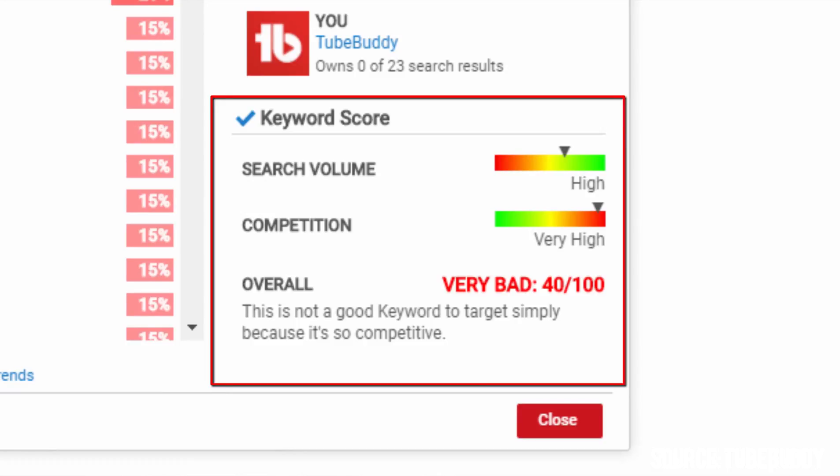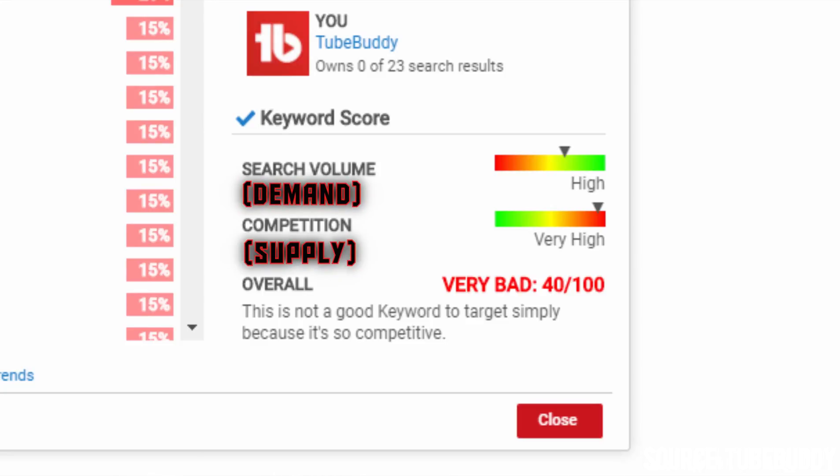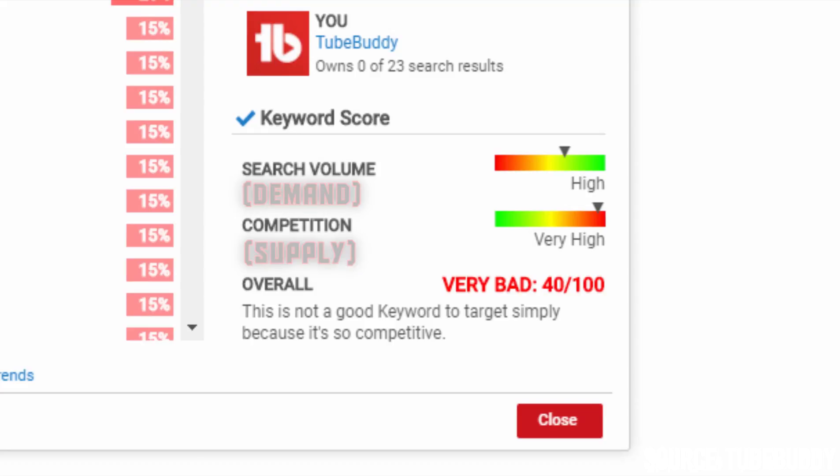This section shows how a video based around the given keyword will perform by showing the level of search volume and the competition for it. Basically it shows the demand for and supply of videos based around the keyword. So generally a keyword topic with large demand and less supply is desirable to make a video on. TubeBuddy also sums up by giving a rating for the keyword. In this case the keyword YouTube TV has a lot of supply and less demand, so it's a bad idea to make a video revolving around the YouTube TV keyword in general.